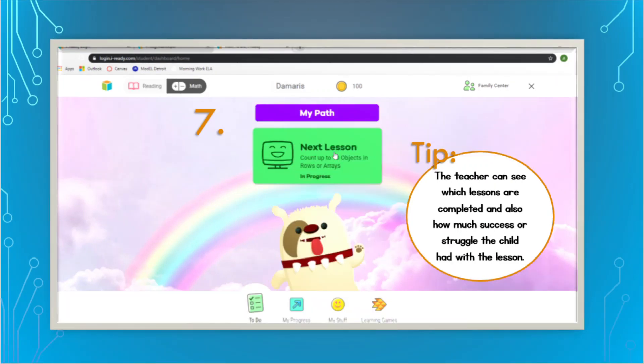Once you click reading or math, it will say next lesson. There are some more things at the bottom — that's mainly for parents. If you want to click progress and see how far into the lesson your child has completed, or if you put them on the computer and want to check back later, you can exit out of the lesson and click my progress to see how far they are. There are also learning games for extra learning, but I highly recommend that you do the lessons first before any of the learning games.